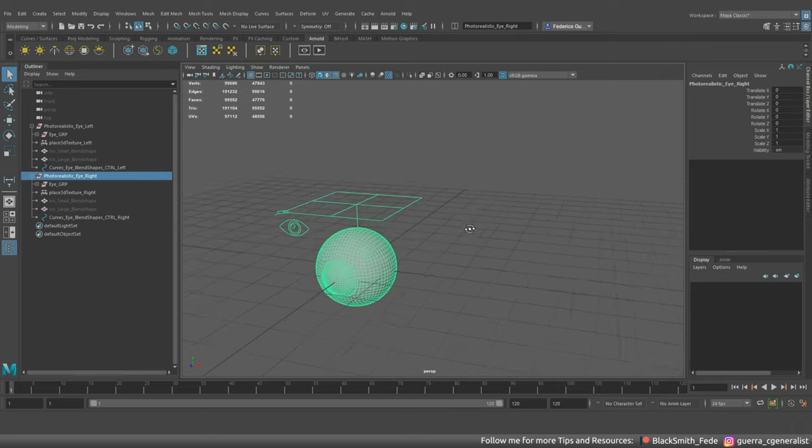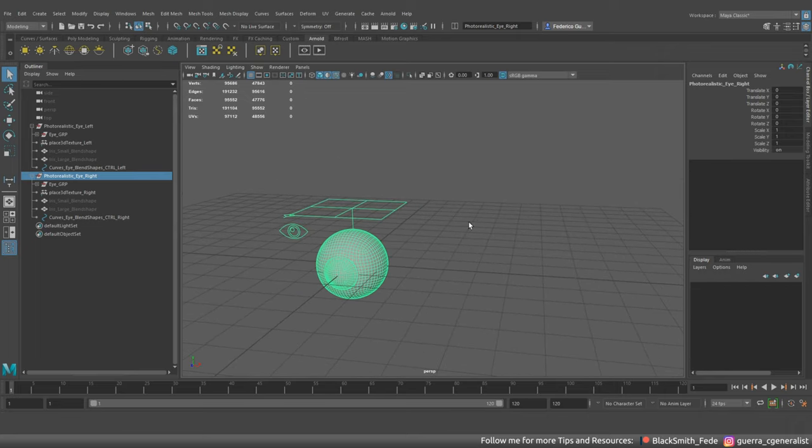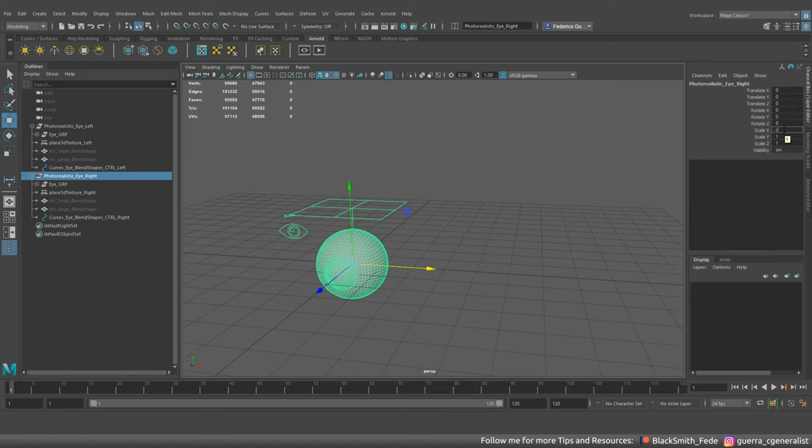After that you can easily mirror one of these two eyes accordingly to the position you need on your character.